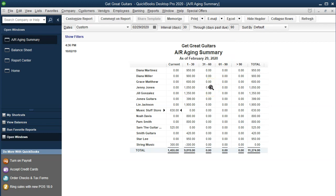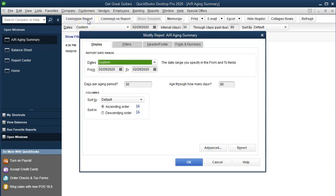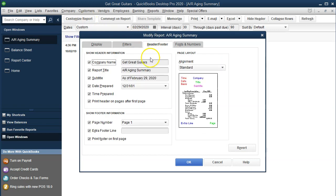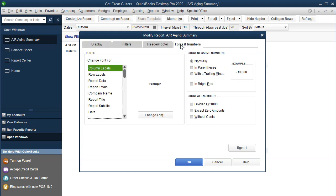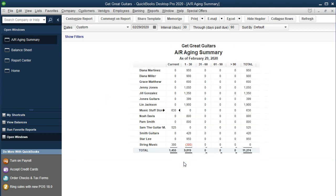Now we're going to do some standard formatting of this report. We'll go into Customize Reports up top. We're going to go into the Headers and Footers tab and remove the date prepared and the time prepared. The company name up top looks good. We're then going to add a footer — Smith CPA — just as an example of a footer. Then we'll go into Fonts and Numbers and do our standard formatting: any negative numbers will be shown with parentheses and made red, and we'll remove the cents. Then click OK. That looks pretty good.